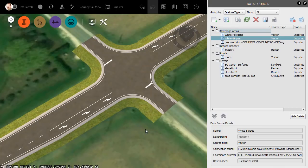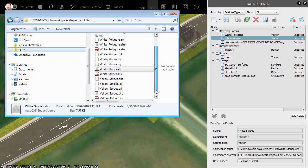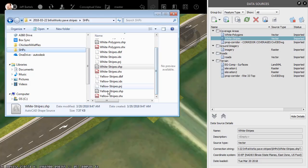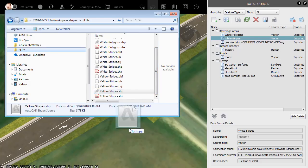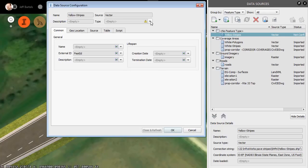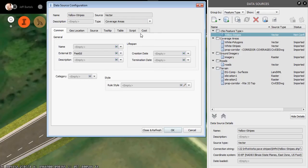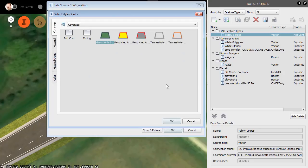Finally, we'll add the yellow stripes. Coming back to Windows Explorer, I'll select the Yellow Stripes shapefile and then drag and drop it into the interface. These will also be added as coverage areas. I'll click the pencil. We'll go to the Color tab.